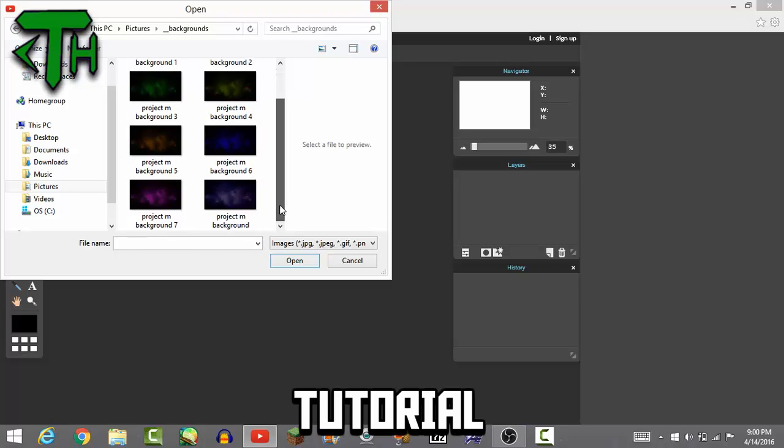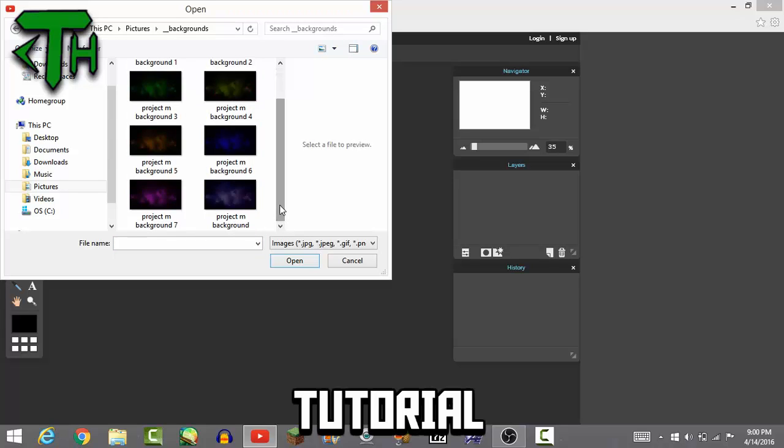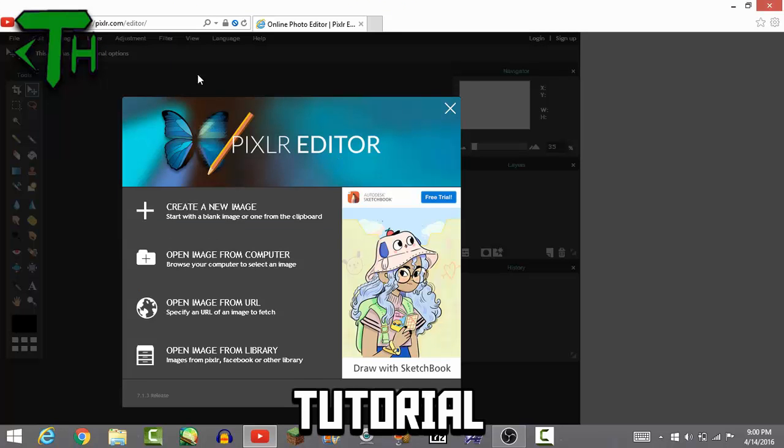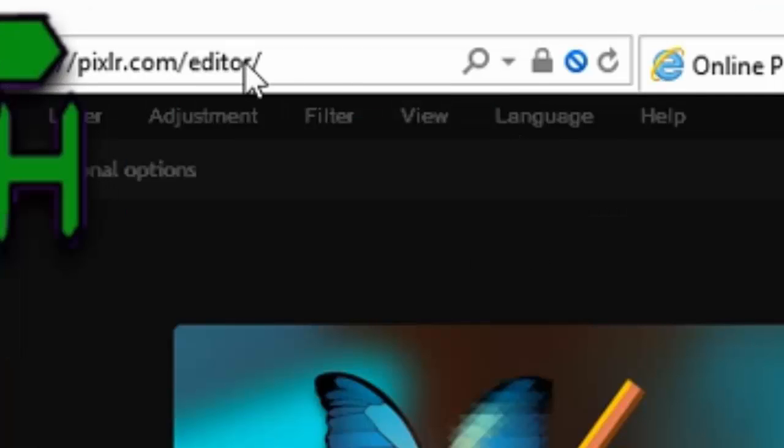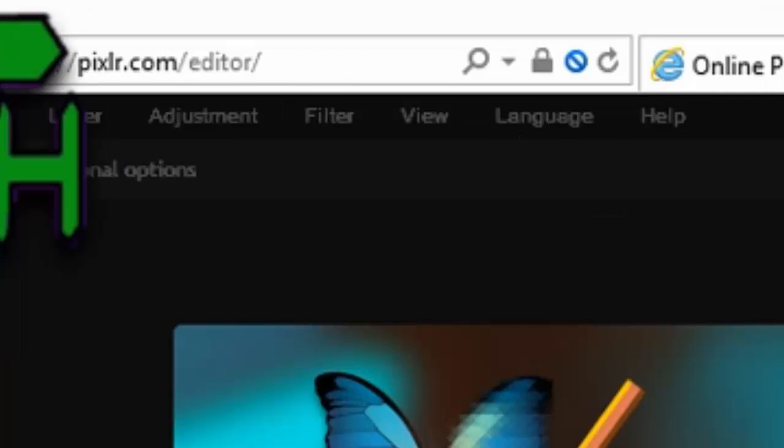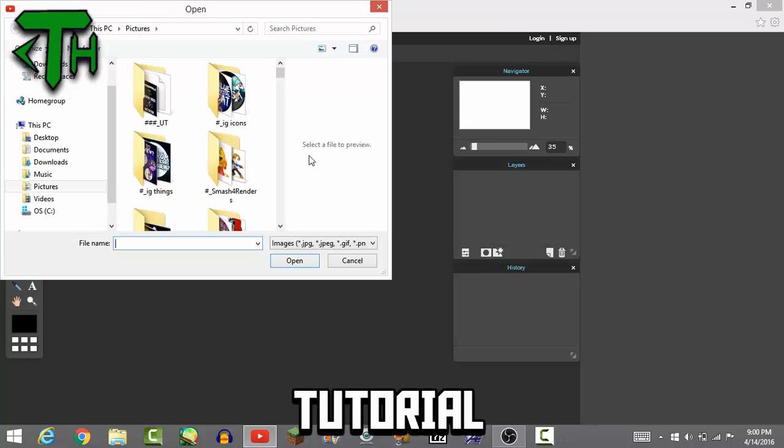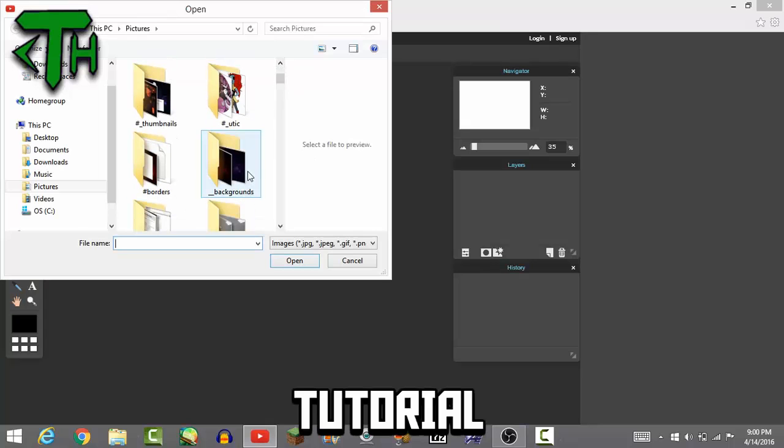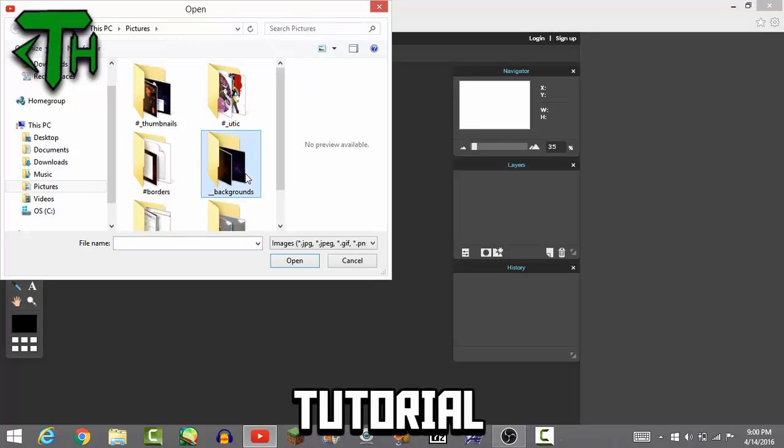All right, I'm gonna show y'all how to do it. Let's get right to it right now. So what you want to do first, you want to pick a really good background for your thumbnail. We can do it for free, just go to the website right here, pixlr.com.